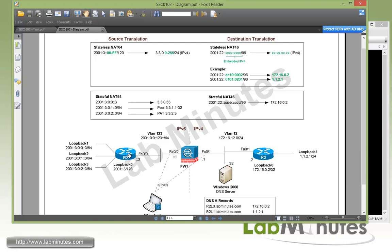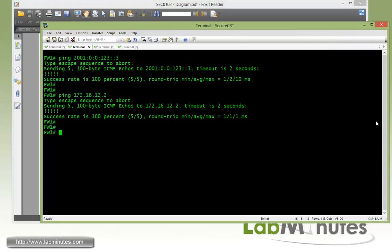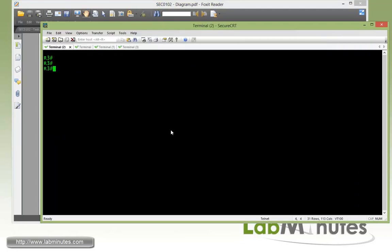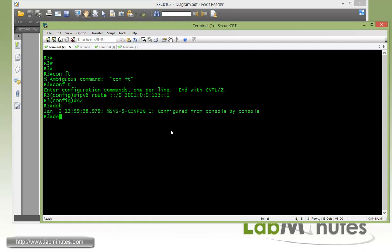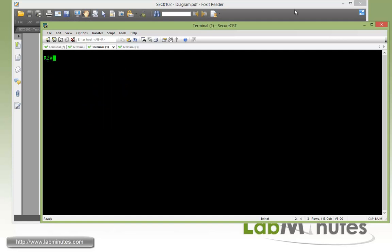So let's first complete the routing on R3 and R2. You can see for R3 to reach R2 it needs to know how to get there, so let's configure a default route on R3. That would be ipv6 route, the default which is :: /0, pointing towards firewall 1 at 1:2:3::1. And then let's go ahead and enable debug ipv6 icmp just to get ready.